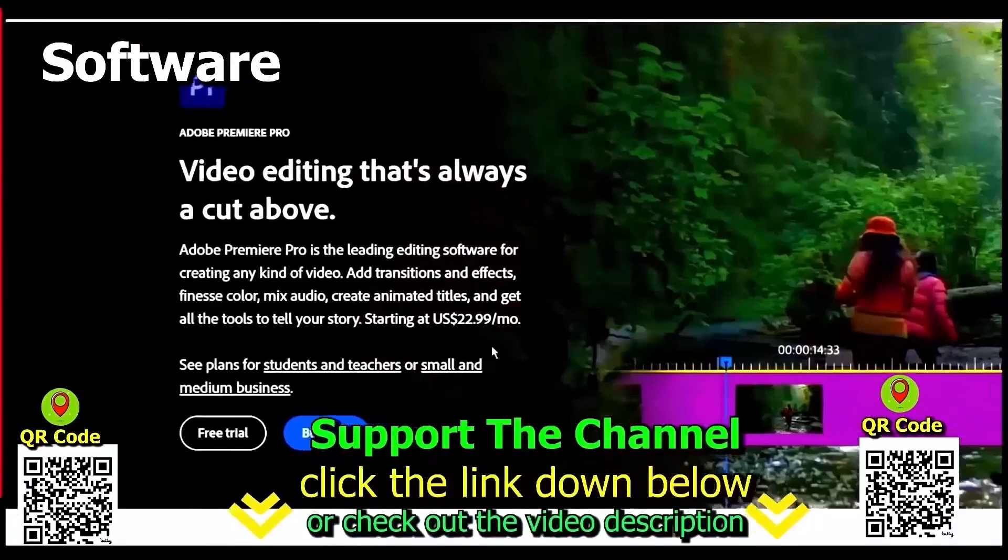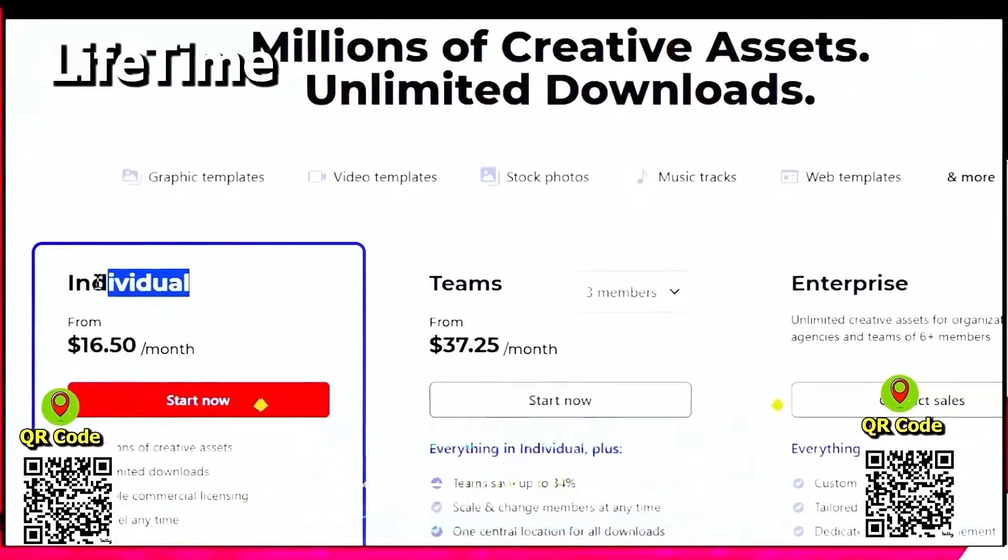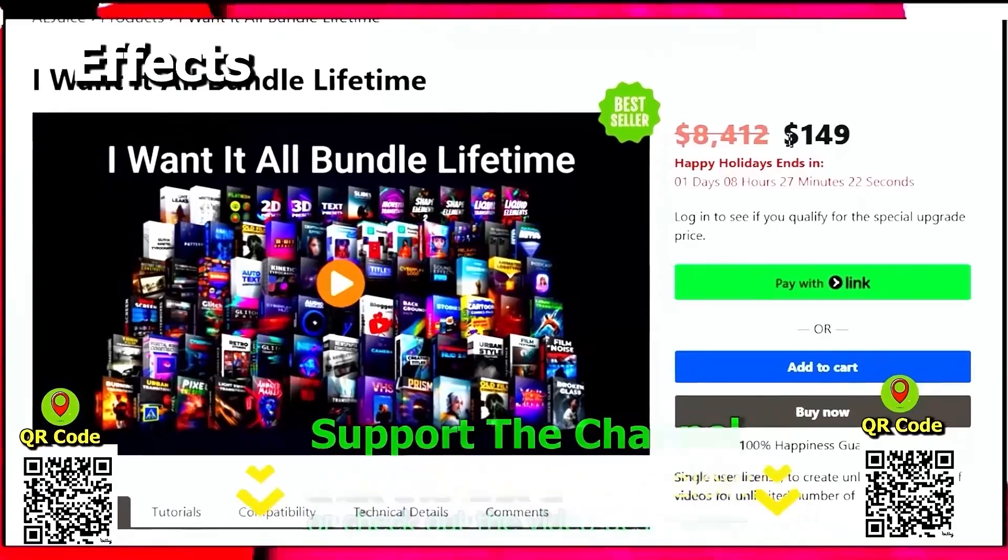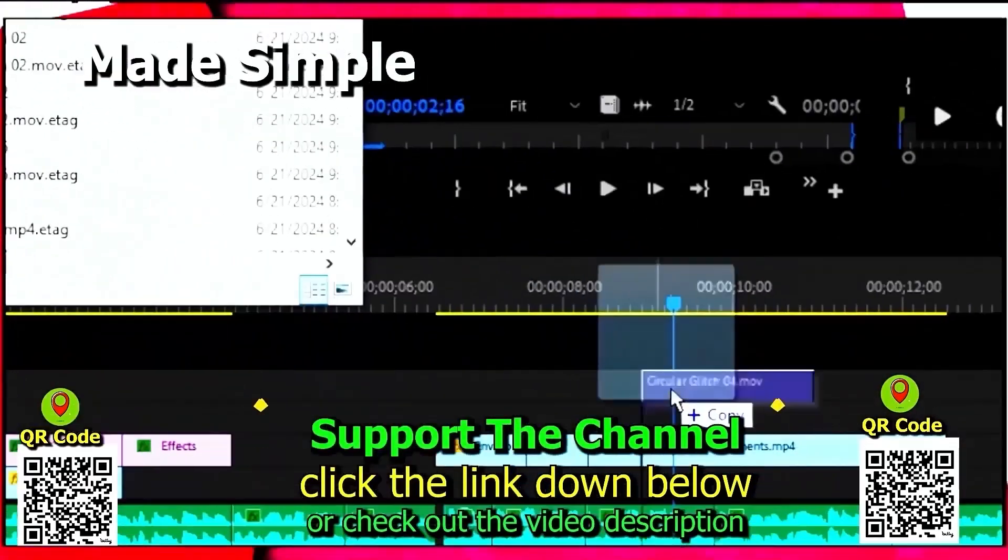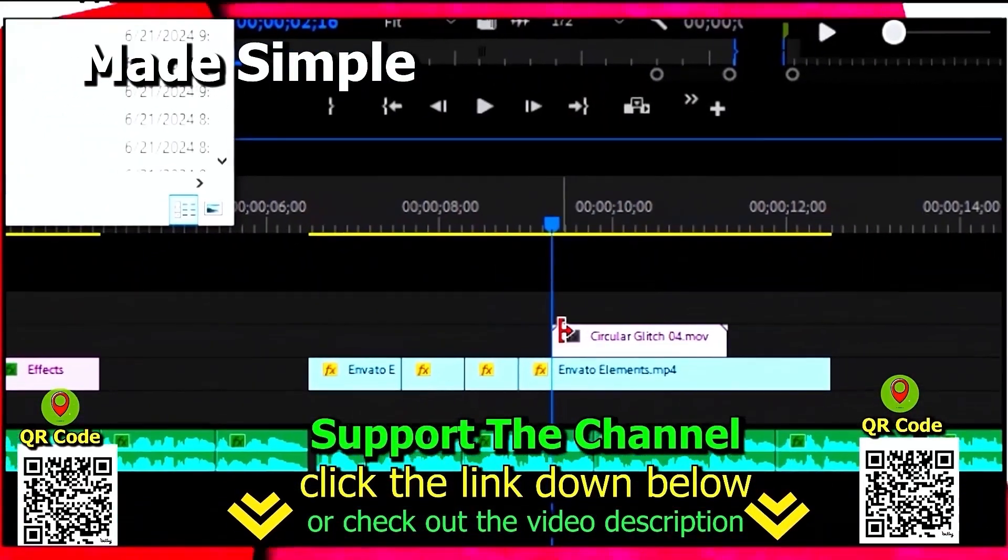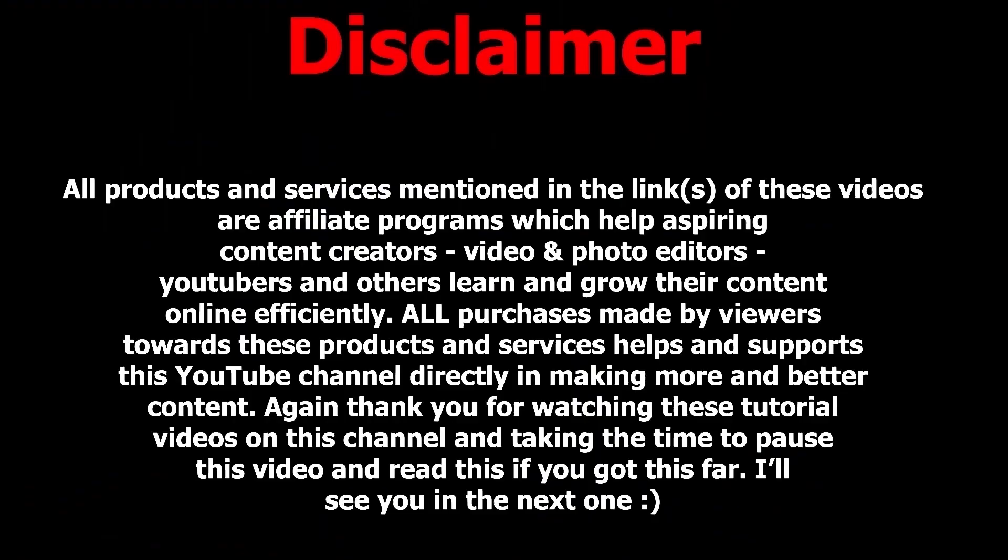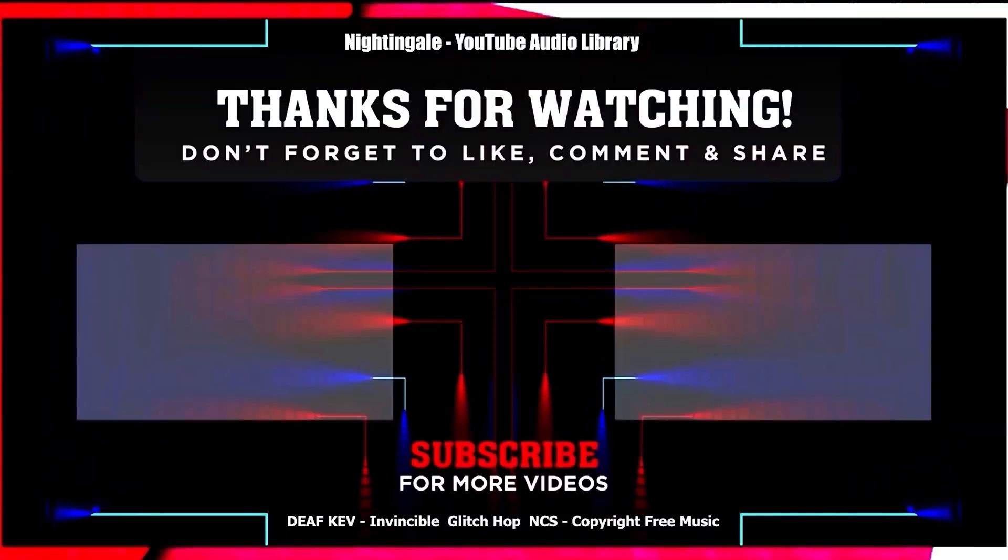Again, if you want to learn how you can save hundreds of hours and money online per year creating content, click the link down below, scan the QR code, and thanks for watching this tutorial.